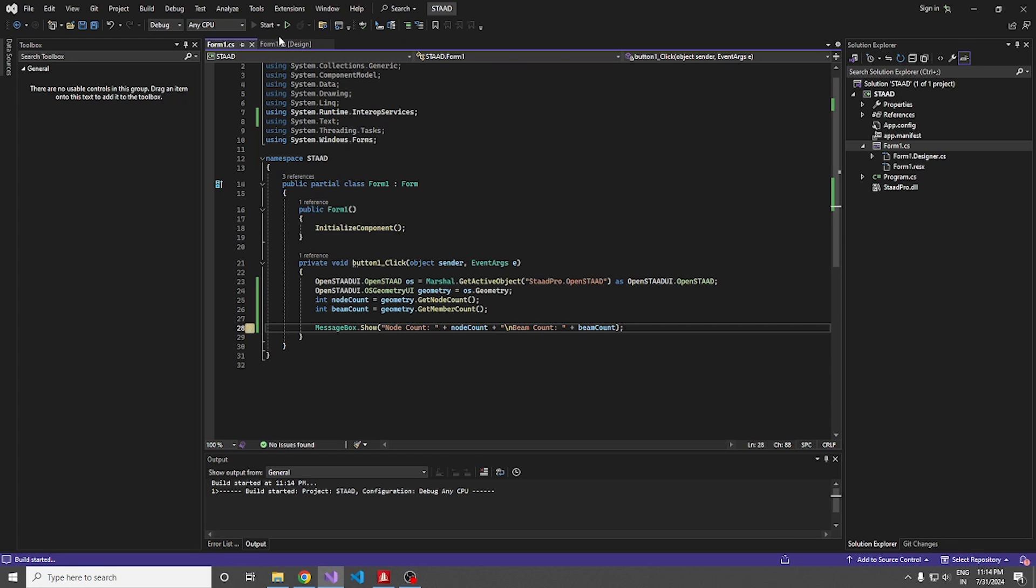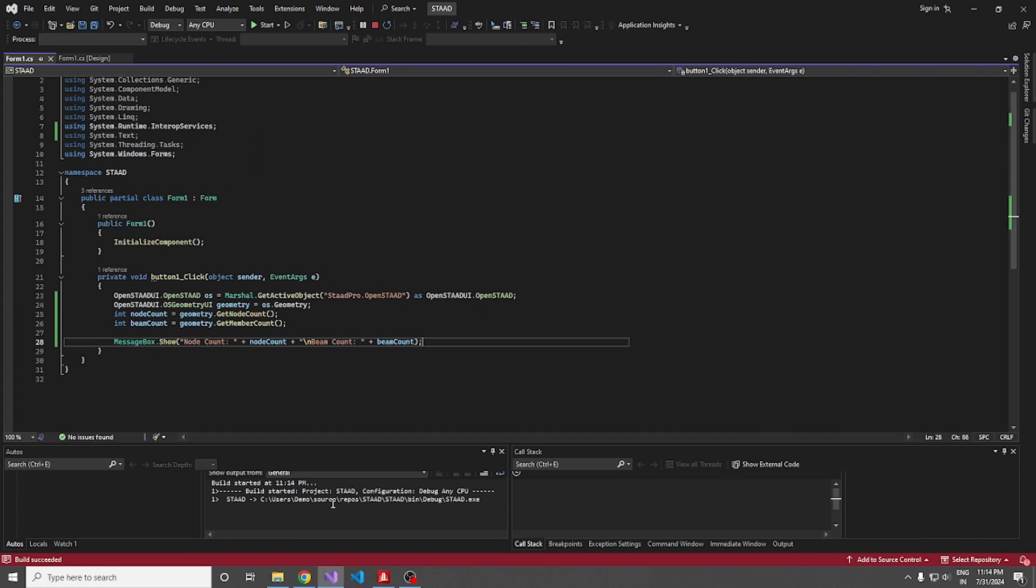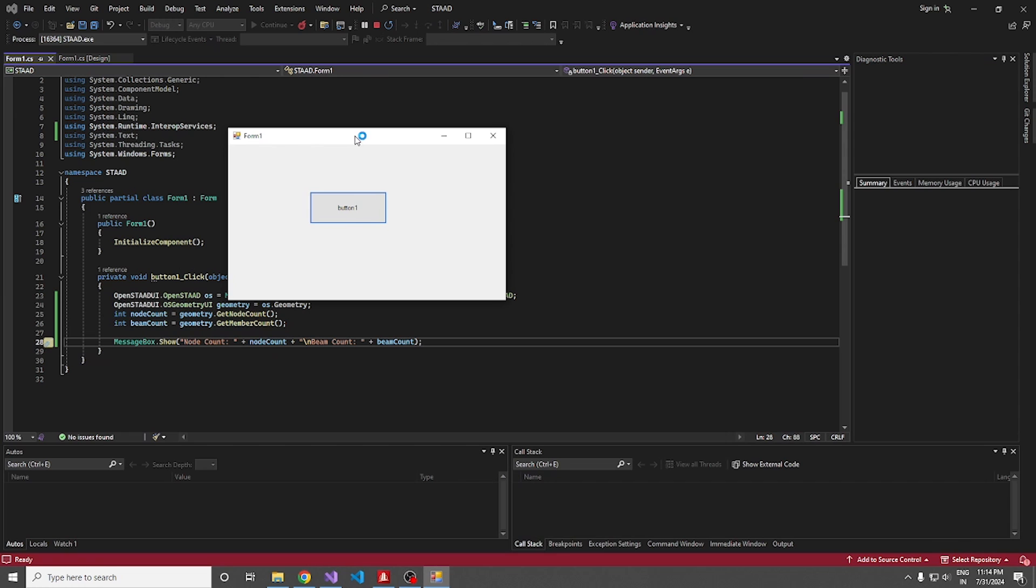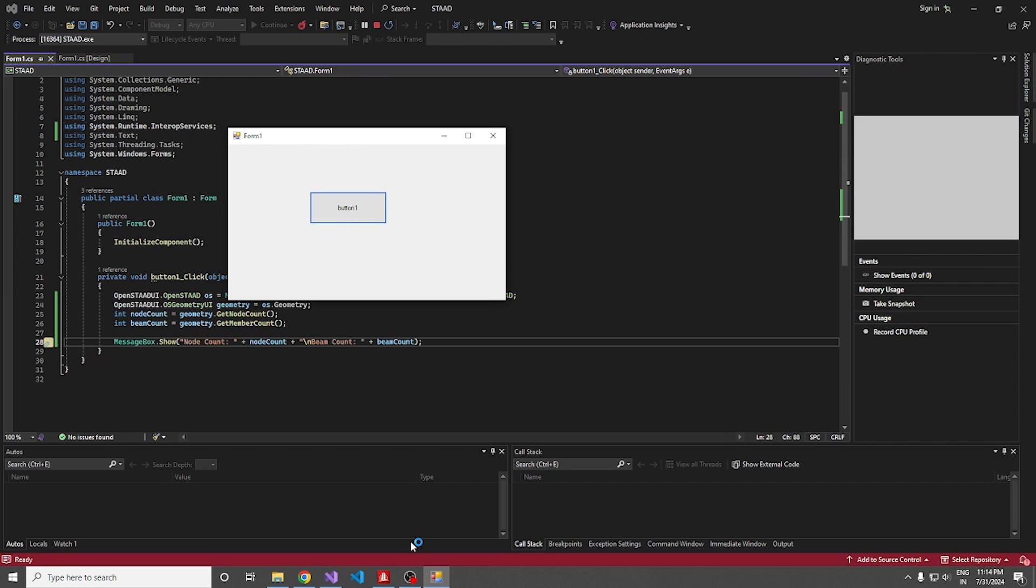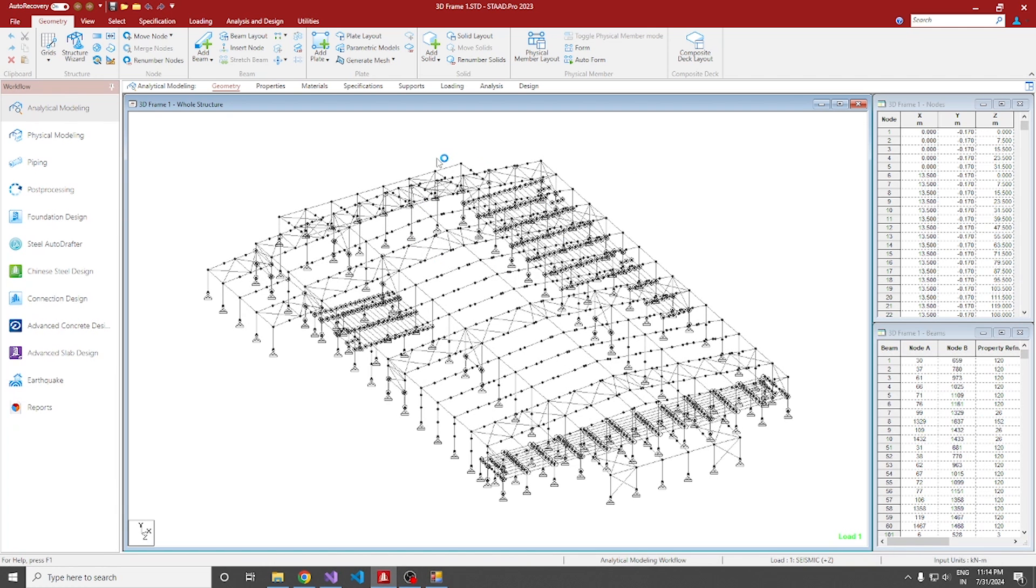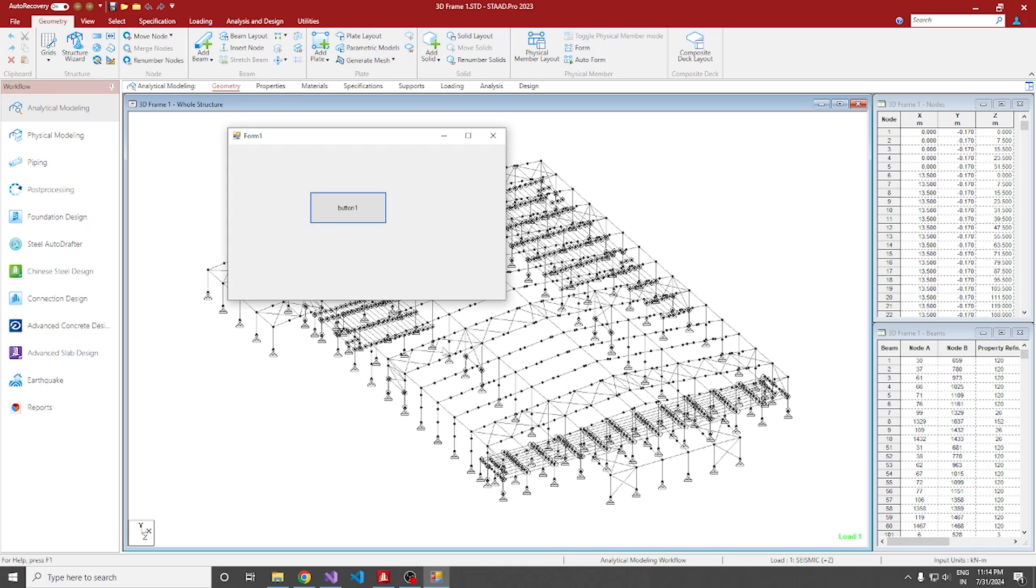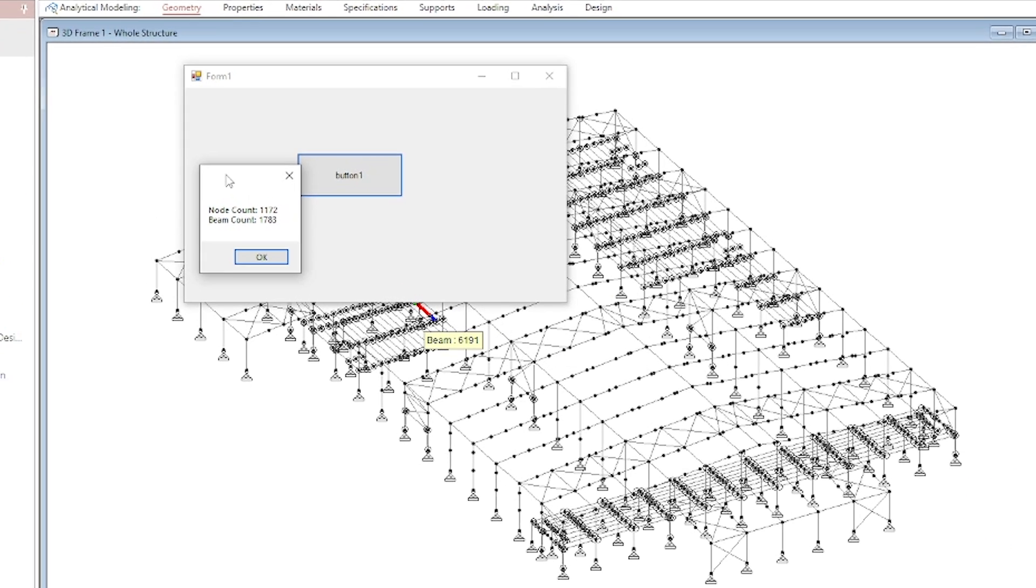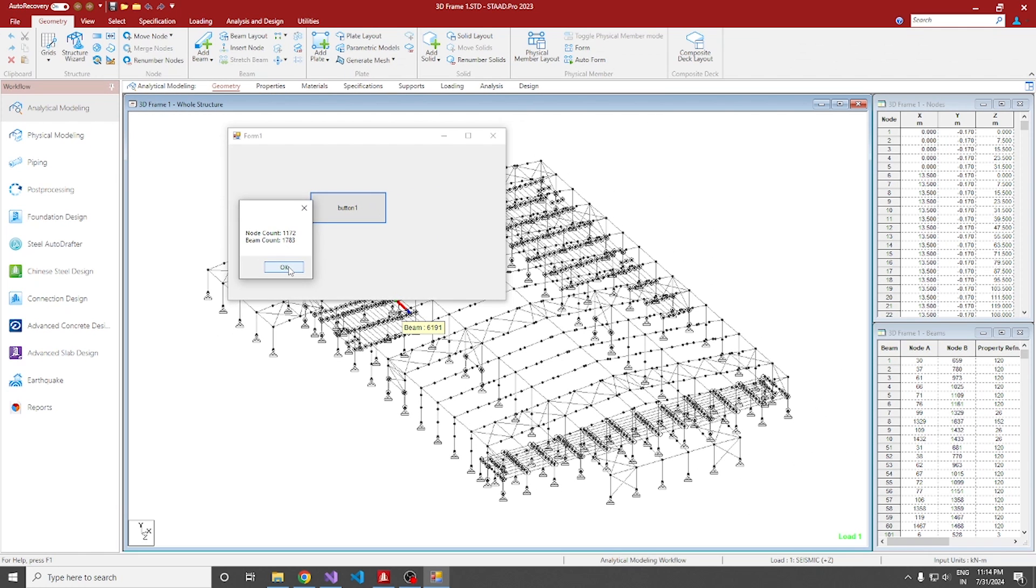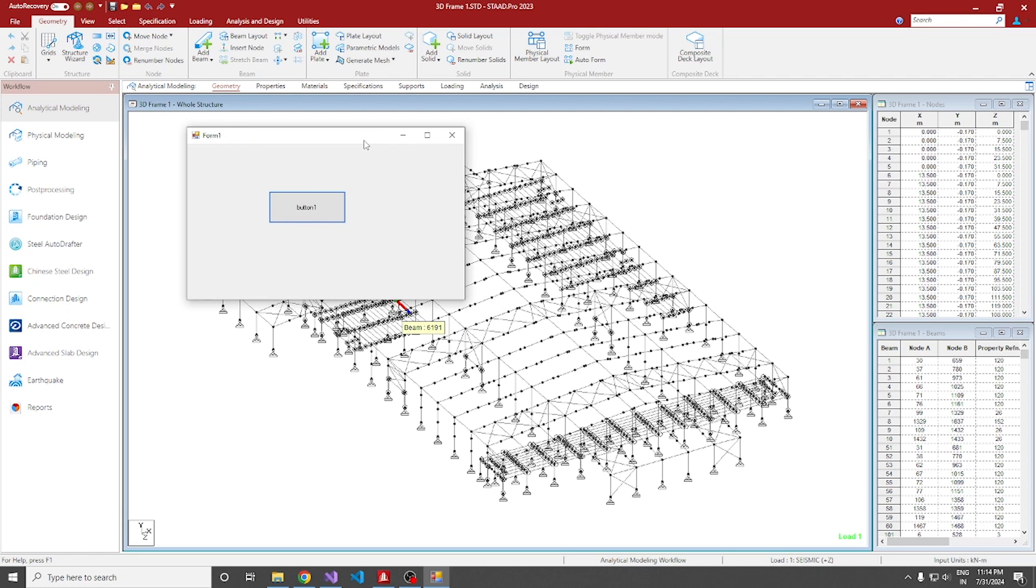Let's see whether it is working or not. I'm just starting the application. Yeah, it succeeded. No errors. We got it. And this is my STAAD model. You can see there are numerous members. All I'm going to do is click this button. Yeah, it is returning 1172 node counts and 1783 beam counts. We have successfully integrated OpenSTAAD to a C sharp program.